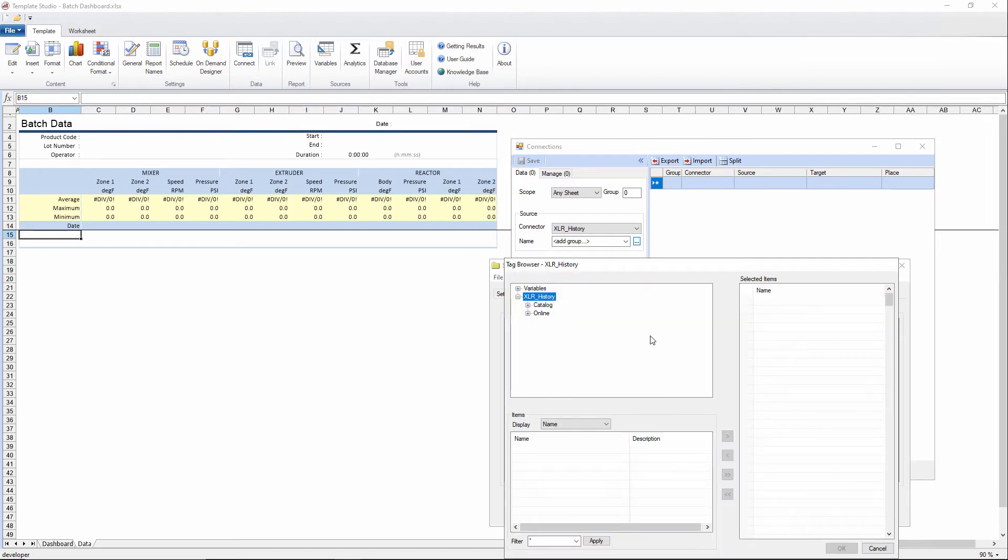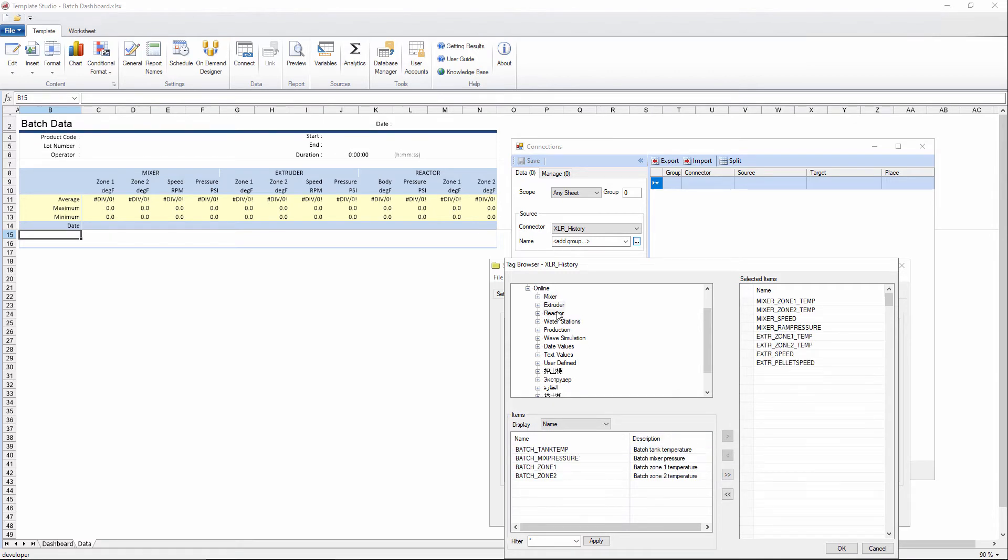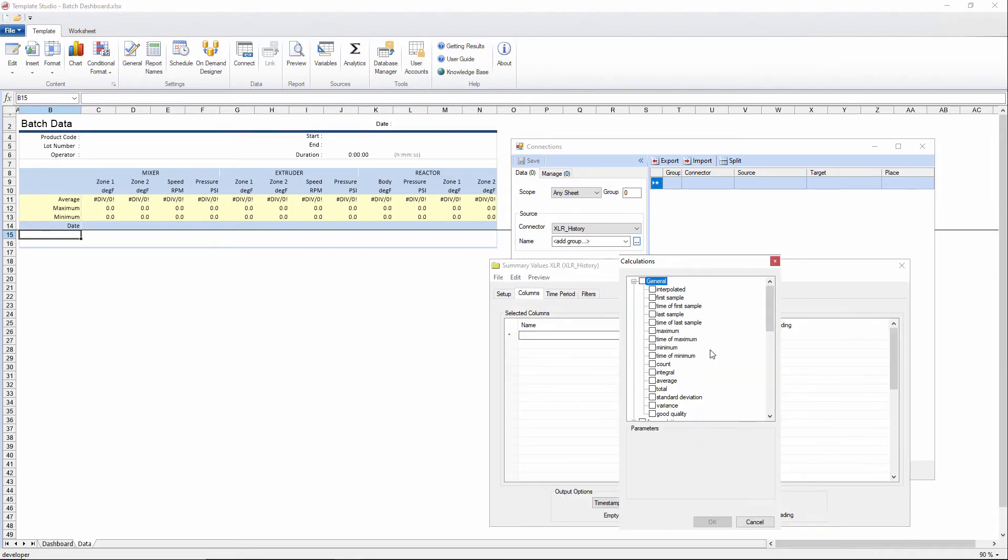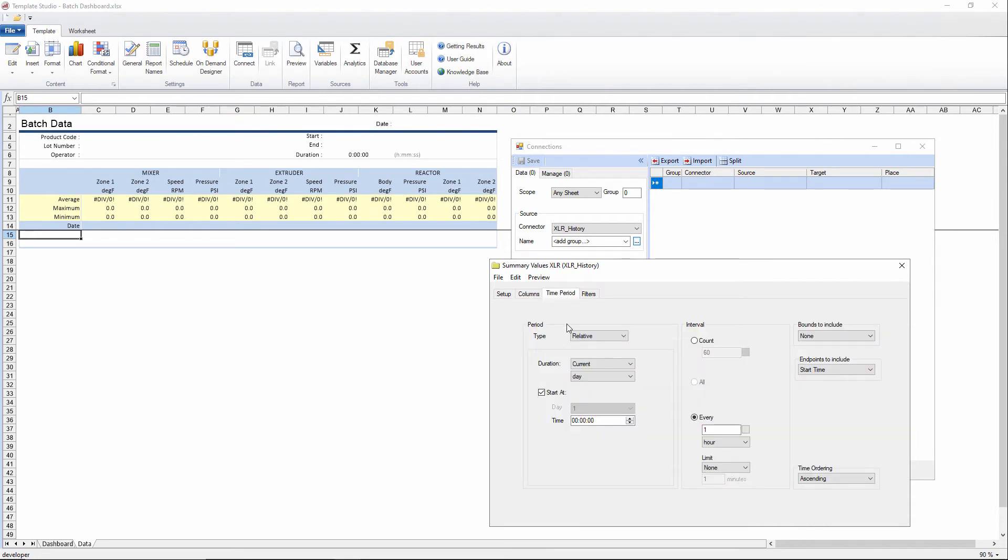Then I'll select the tags that are indicated here in these column headings. So it looks like we have a mixer, extruder, and reactor tags in here. And reactor. Then we want interpolated.